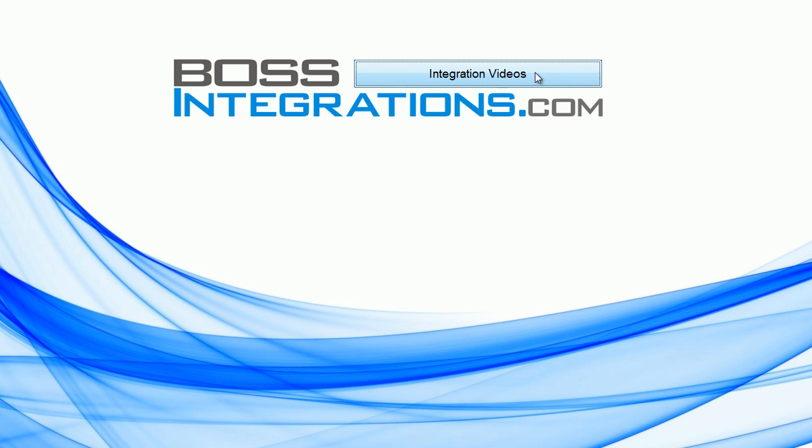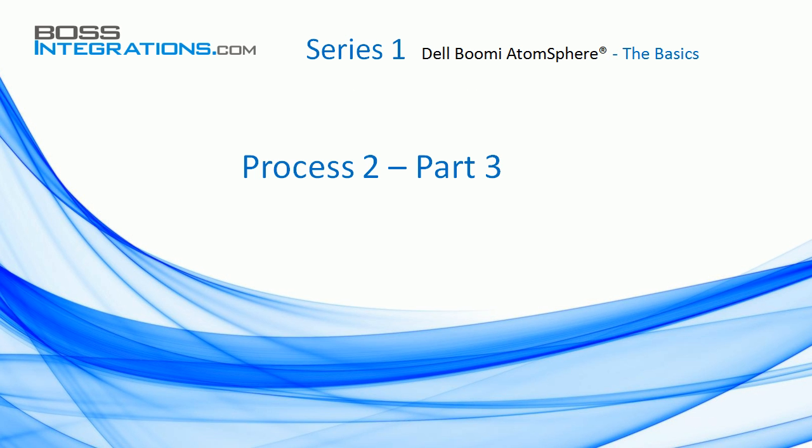For the complete index to this or any other series, please go to bossintegrations.com and click on Integration Videos. Process 2, Part 3.